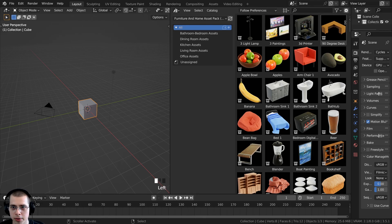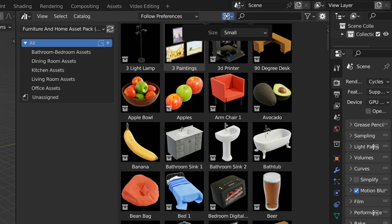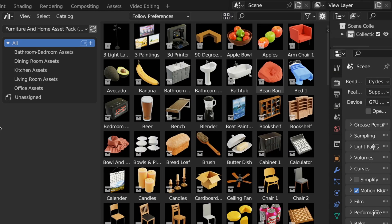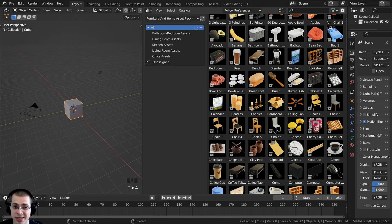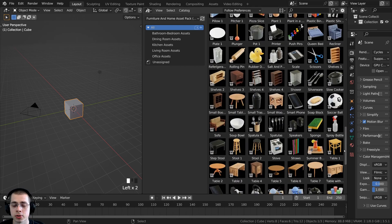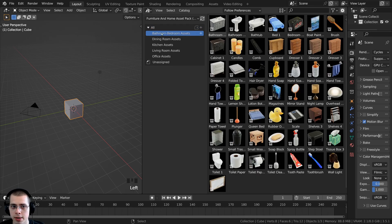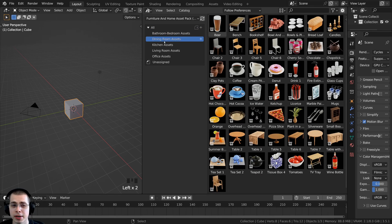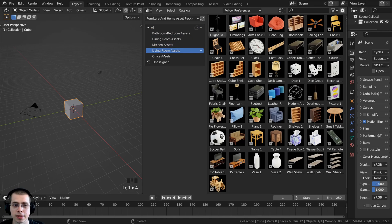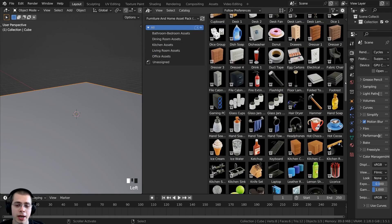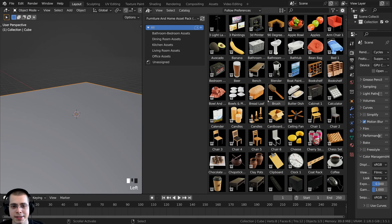I can click the little arrow and drag down to reveal some settings. Clicking the size control lets me make the thumbnails very tiny to see many more assets at once. Pressing the T key opens the side panel — if you click on All you can see all of the assets, or you can choose different categories: there's Bathroom, Bedroom, Dining Room, Kitchen, Living Room, and Office. You can now open up the asset browser in any of your projects and quickly access the models.